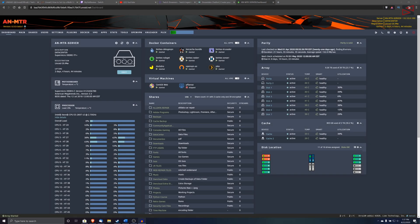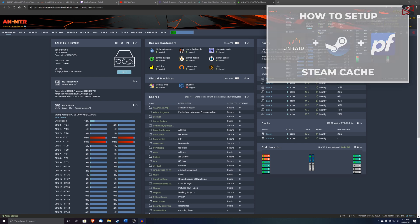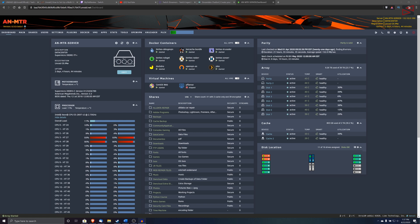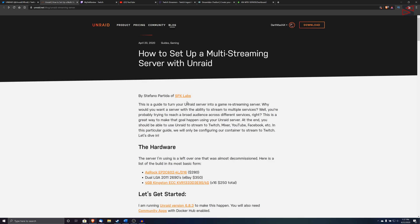Hi guys, welcome back to another video. Yesterday while I was finishing the video for the Steam cache server — which you can go watch, it's going to be linked in the description below — I came across on Twitter a post from OnRaid about a multi-streaming application from the community app, which came across from Stefano Partita from SPX Labs.